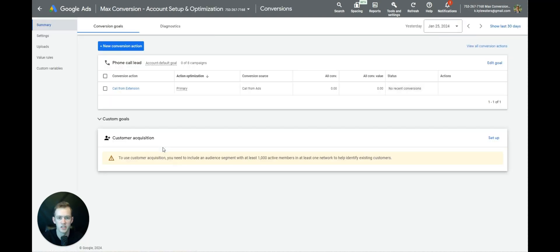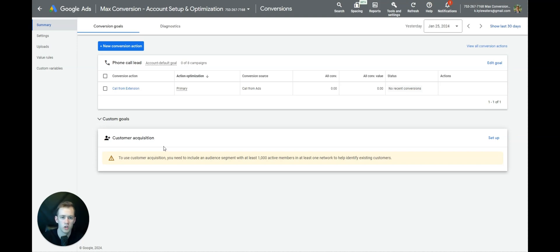With Data-Driven, if they click on two different keywords on two different days and they convert, it'll attribute 0.5 and 0.5 to both keywords. But with Last Click, it'll attribute the conversion to whatever the last click was. This is a whole lot easier to organize information, so I prefer Last Click. If you don't know much about it, go ahead and choose Last Click.